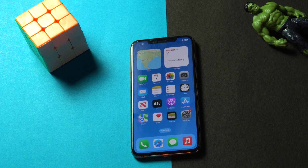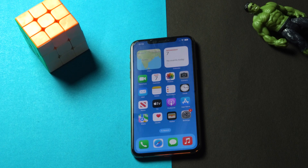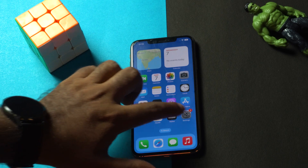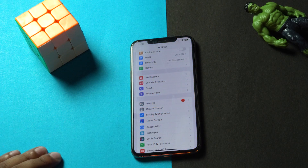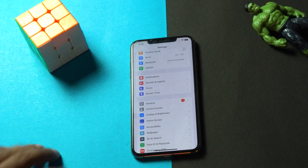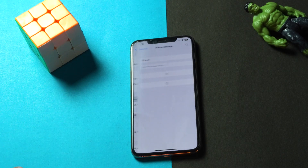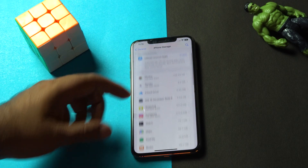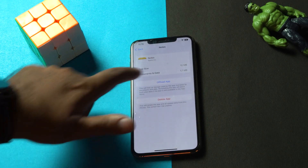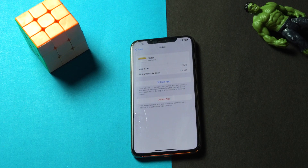If that doesn't work, the next step is to reinstall the Notes app on your iPhone. You have to uninstall and reinstall it — offload the app and reinstall it back. Navigate to Settings, then General, then iPhone Storage. From there scroll down and find Notes.